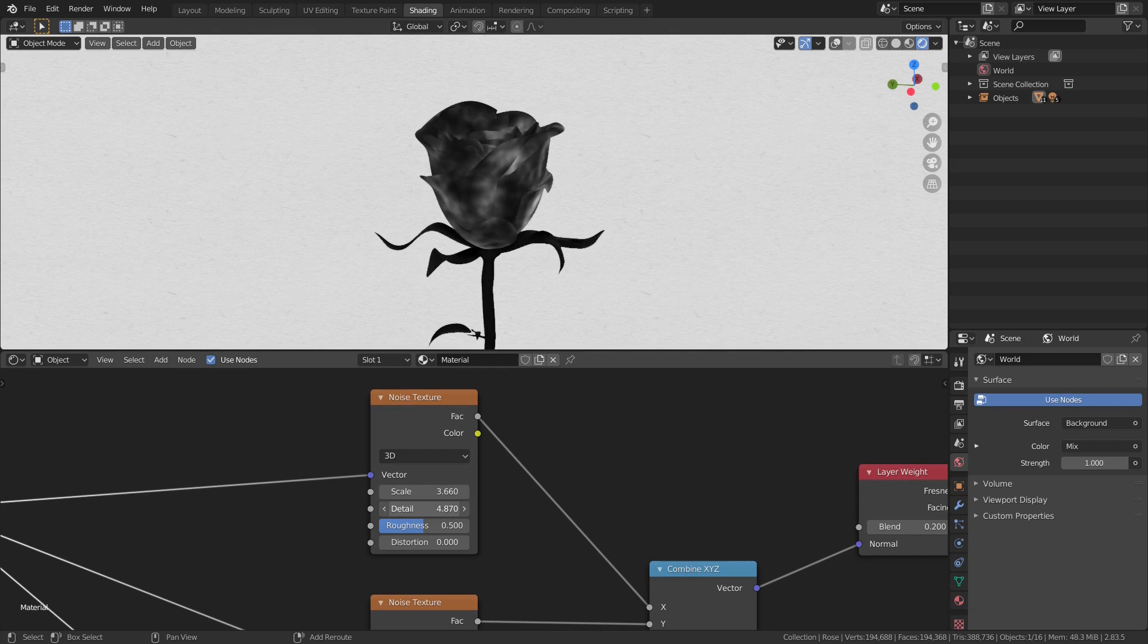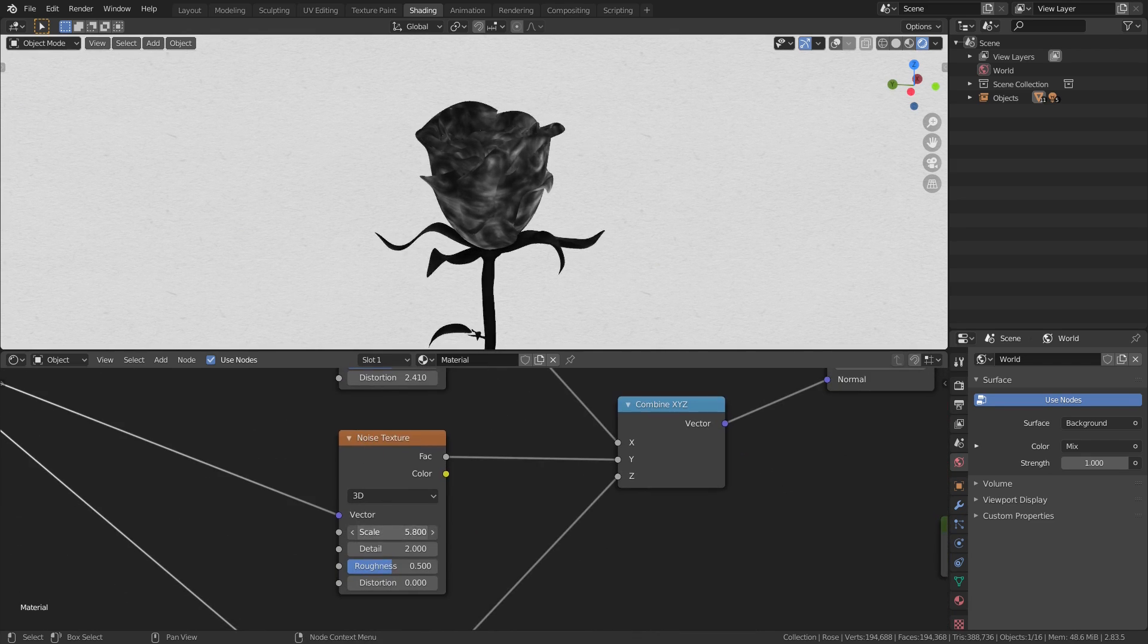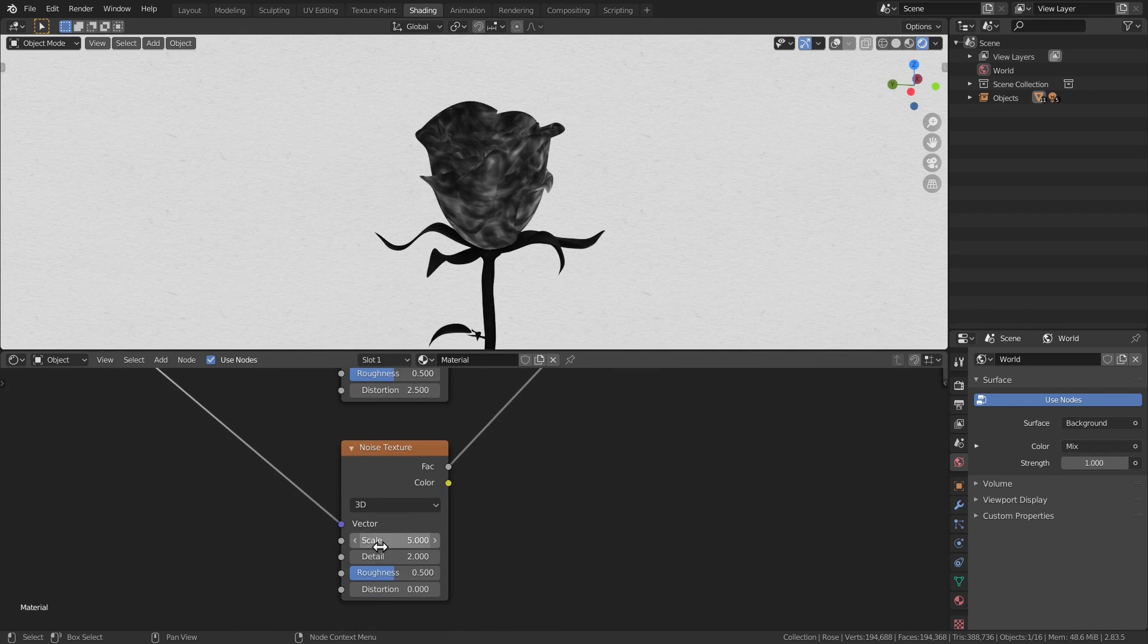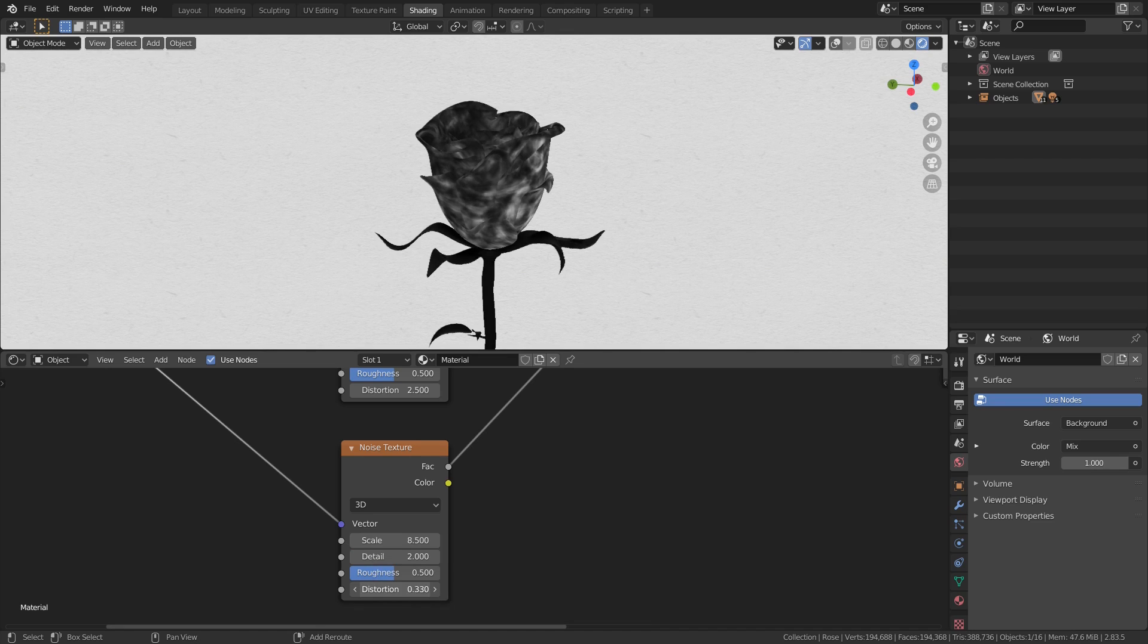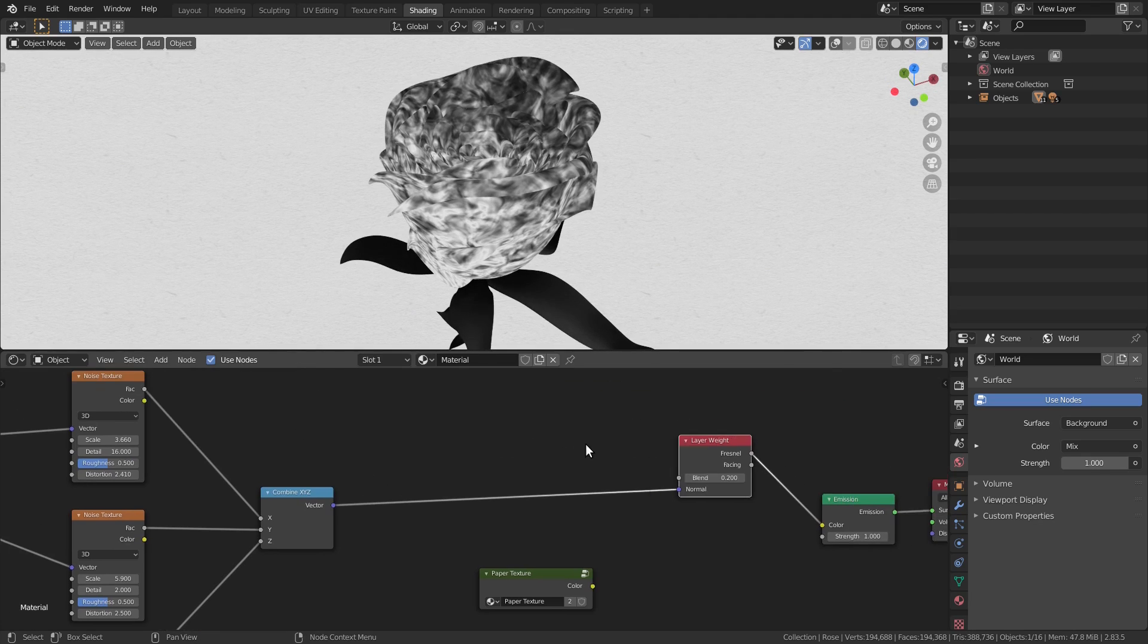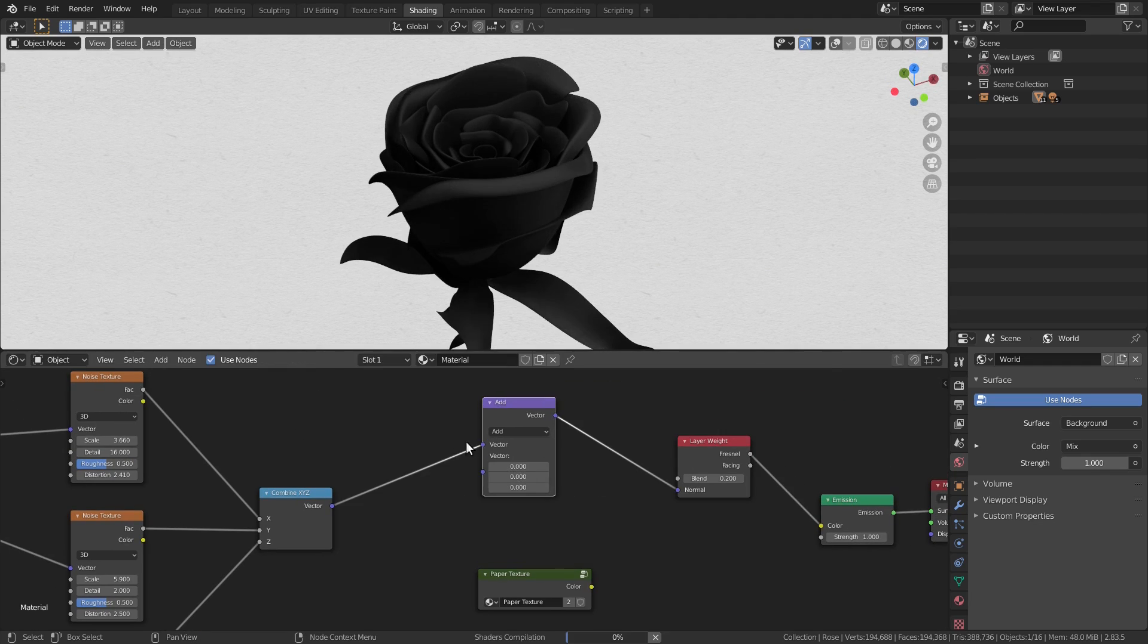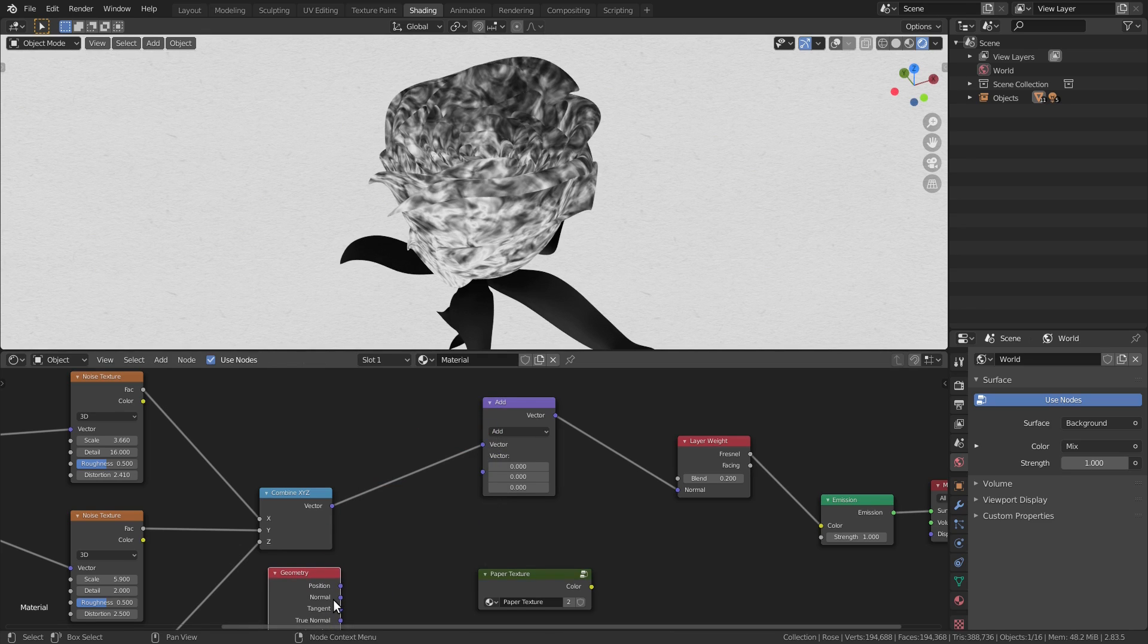Now play around with the noises. You want to bring up the distortion, but not too much, otherwise it gets too messy. We need to get the shape of the object back to make edges, so let's add a geometry node and add the normals with a vector math node.